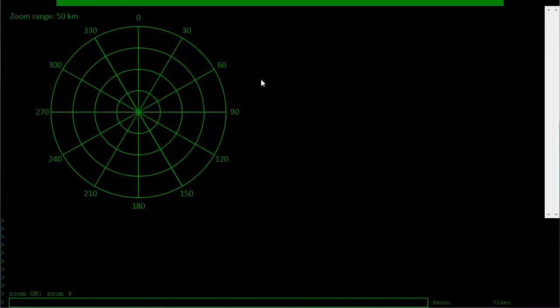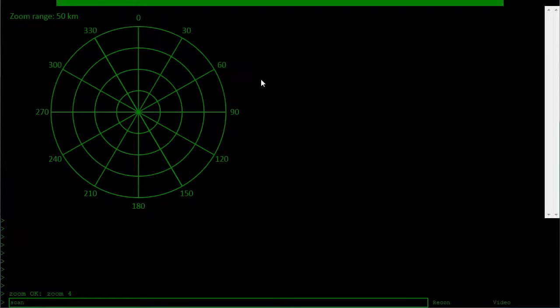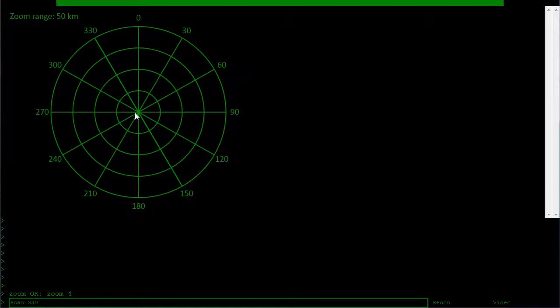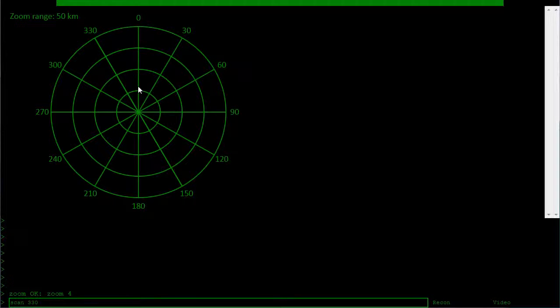So the other command you've got is scan. The syntax of this command is scan and then five numbers. So the first number is the left bound on your scan volume. Let's say 330. So that's this line here. And then you specify the right hand bound, which will be let's say 30.